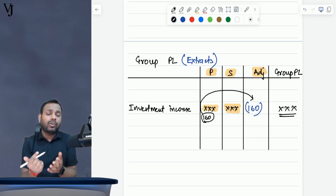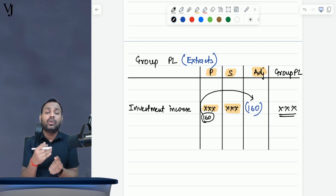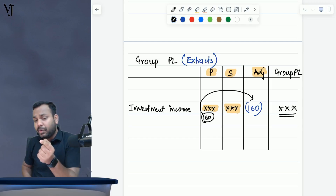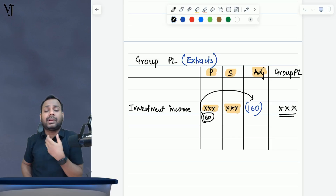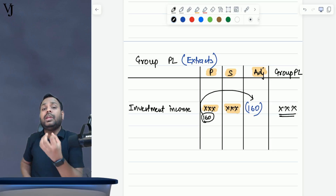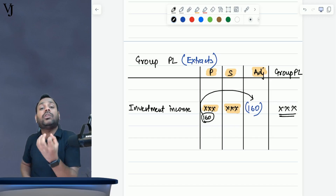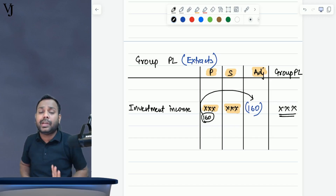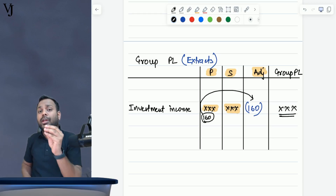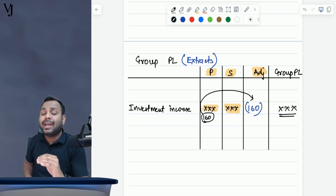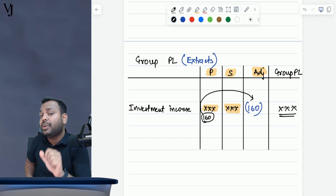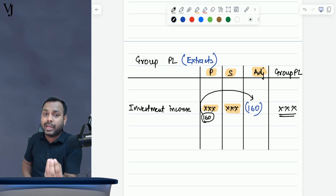Now comes the question — what exactly is the impact in group SOFP? A similar adjustment will be done here. Since parent has recognized this dividend as income, we will reduce the income of parent — that is consolidated RE — by the parent's share of dividend. Also, we will reduce NCI by the NCI share of dividend, because NCI would have received 20% of dividend.